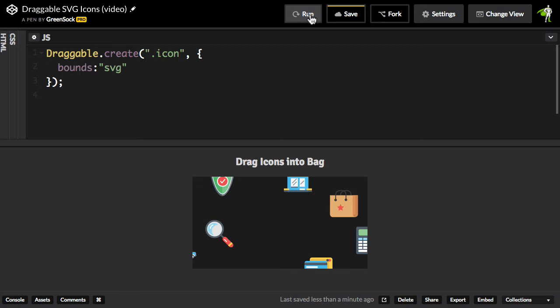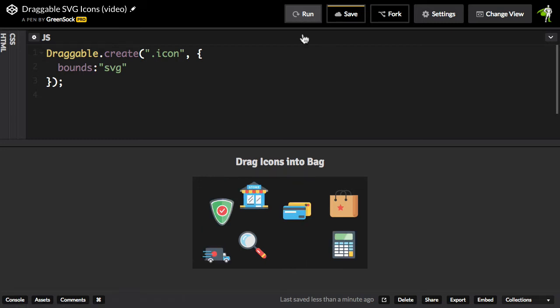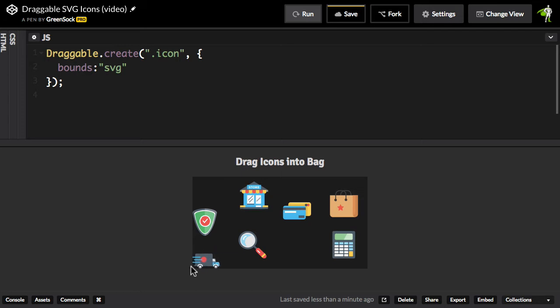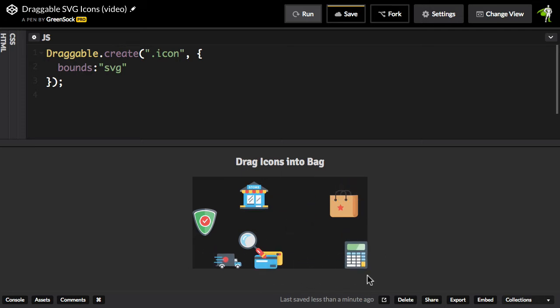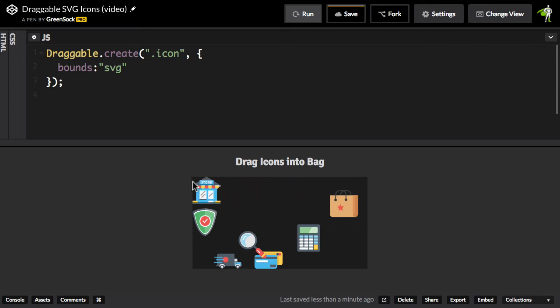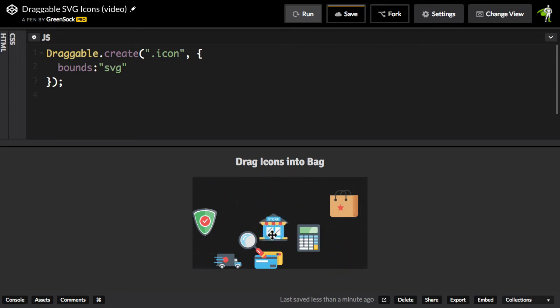And now when I run again, check this out. Each one of the icons, I can't drag it out of the SVG. Isn't that pretty cool? So for each one of these icons, its dragging is constrained inside of that SVG. Awesome.